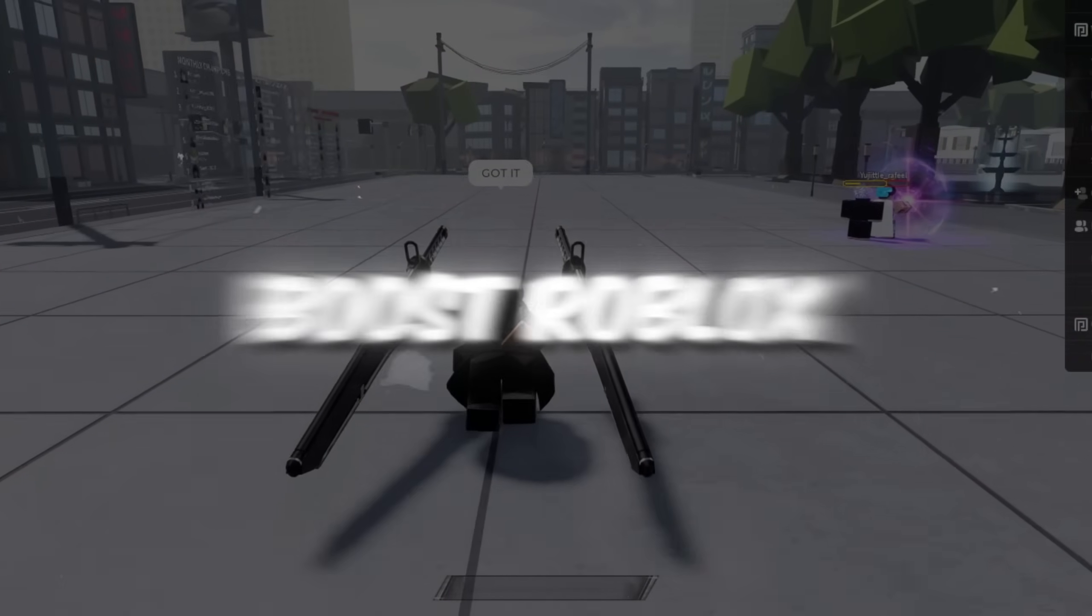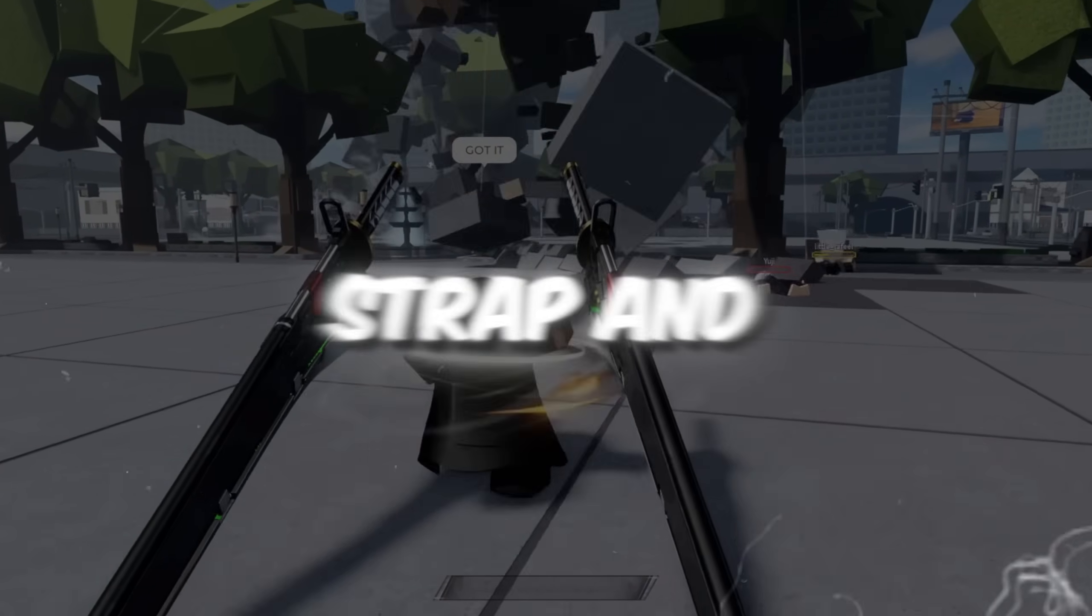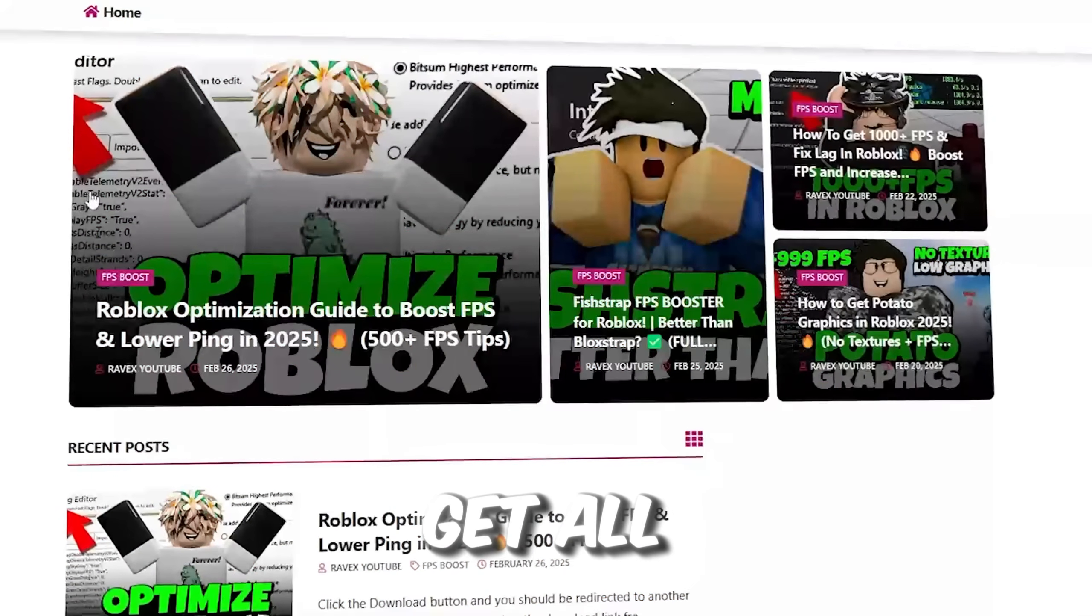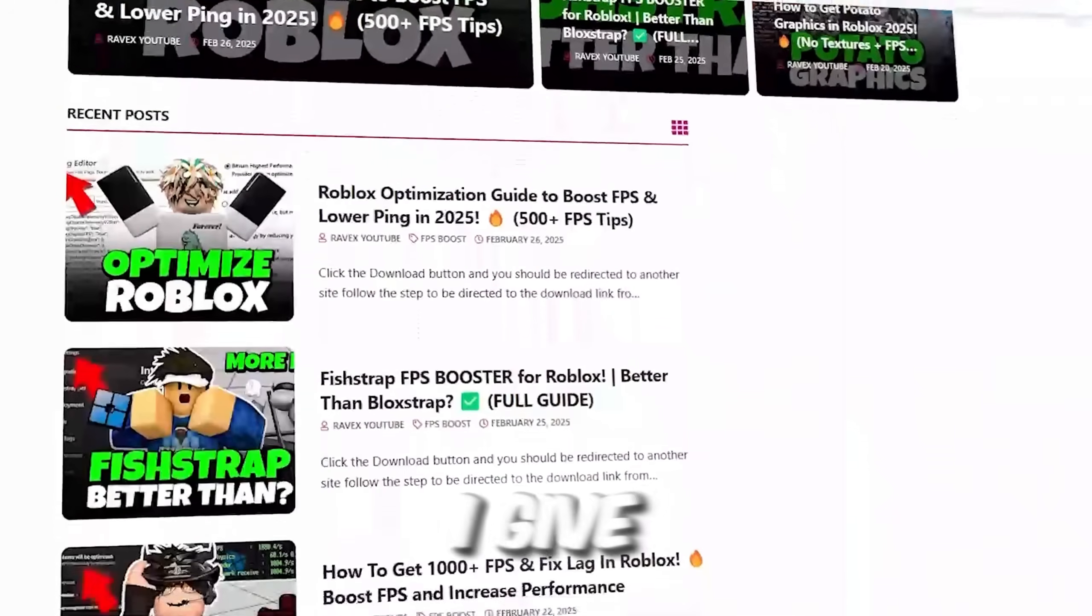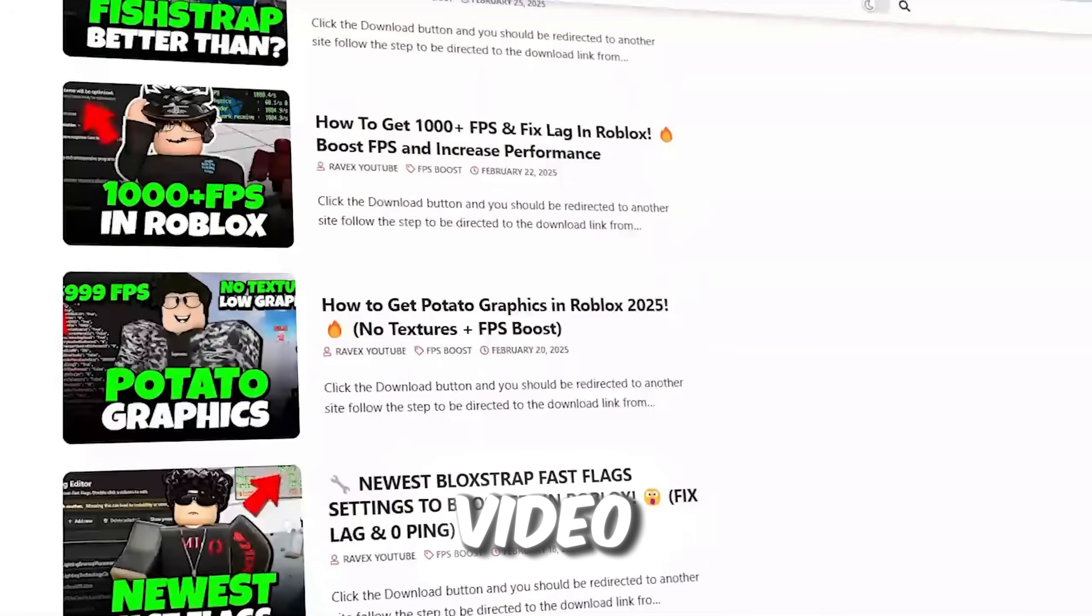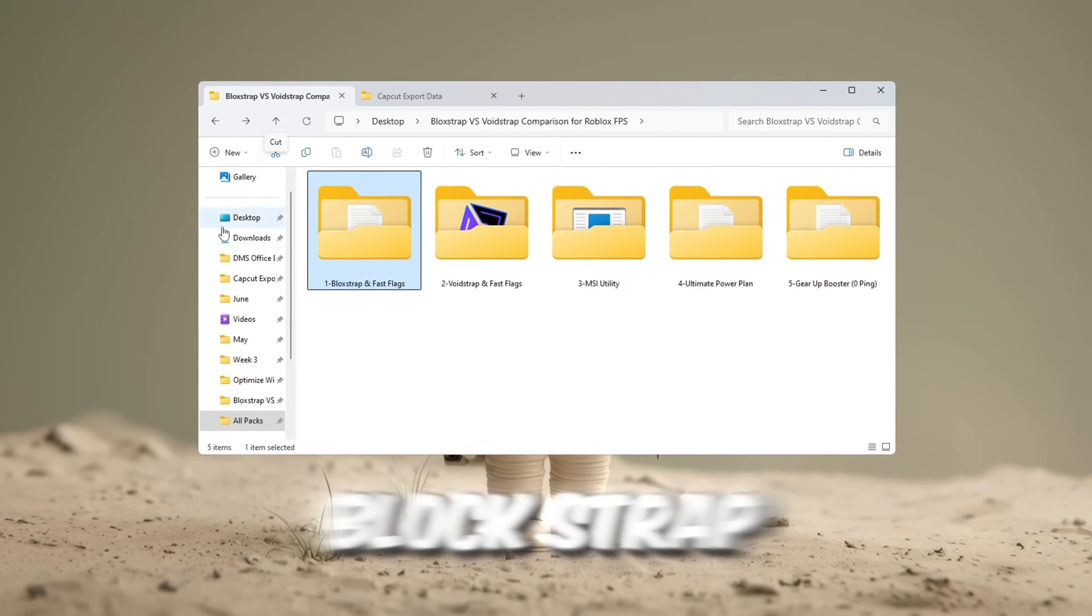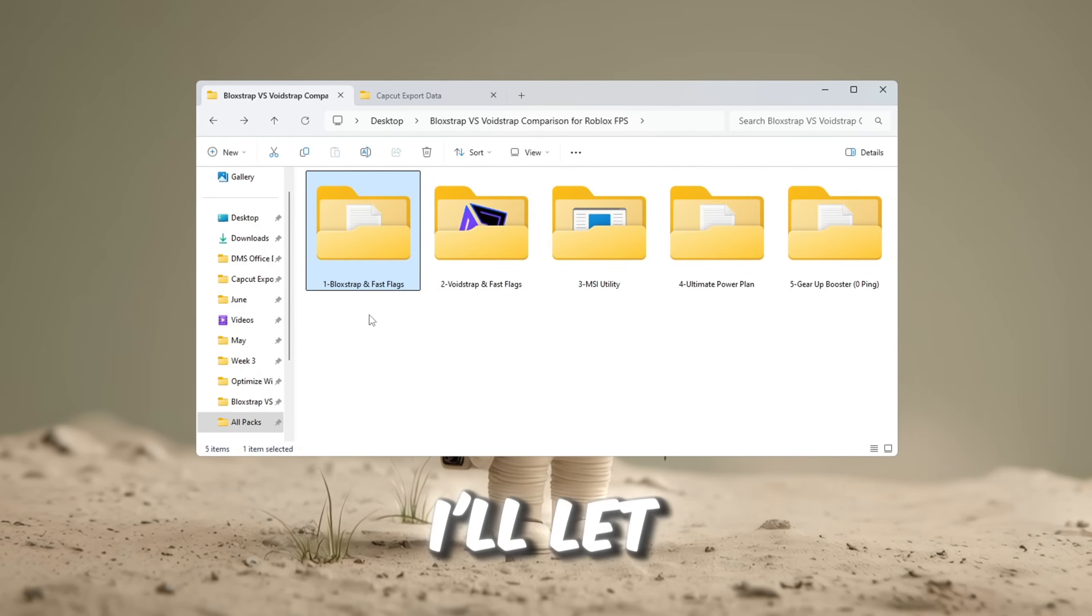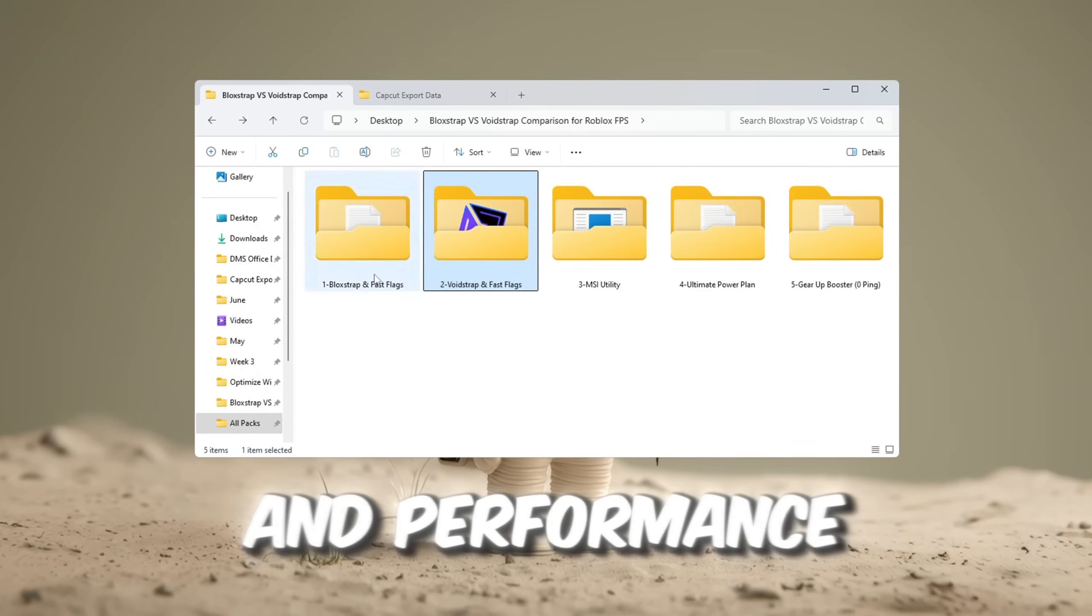Step 2. Boost Roblox FPS with Blockstrap and Voidstrap settings and Fast Flags. You can get all the files from my official website. I give link in the description of this video. First, I'm going to test Blockstrap with Fast Flag settings to boost FPS, and after that, I'll let you know which one gives better FPS and performance.